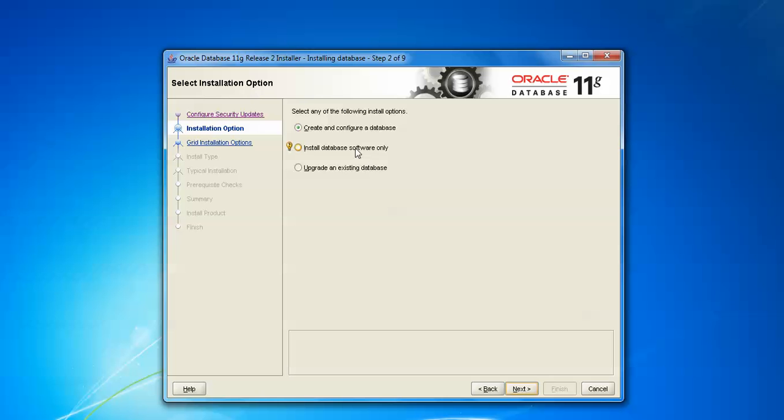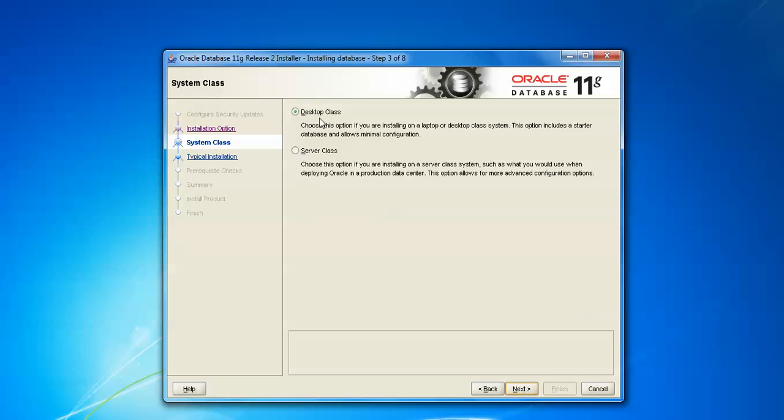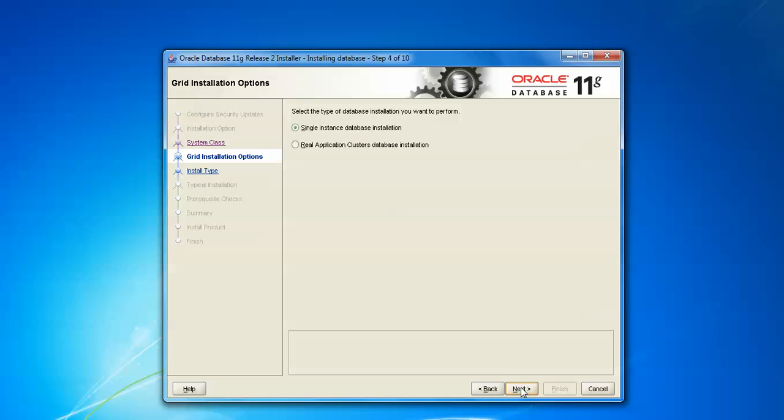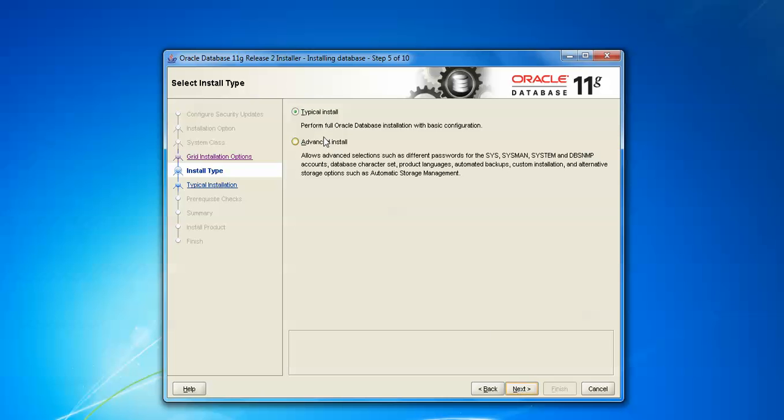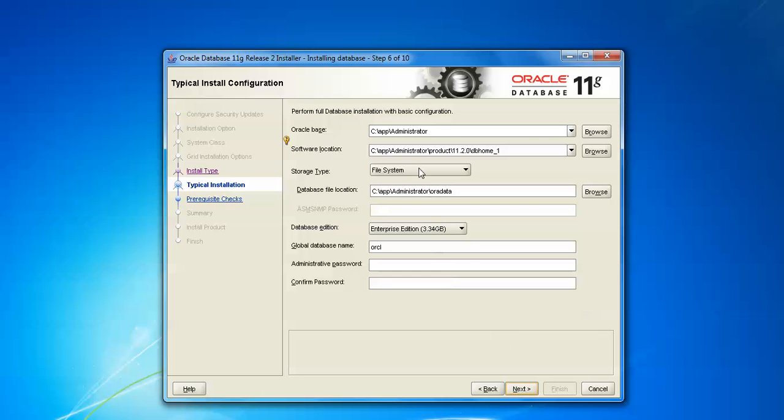Then we are going to click, and if you want Desktop Class or Server Class, we are going to select Server Class because we are installing 64-bit. Click on Next. Single Instance showing or Real Instance. Click on Next. By default, Typical or Advanced is selected. Click on Next.